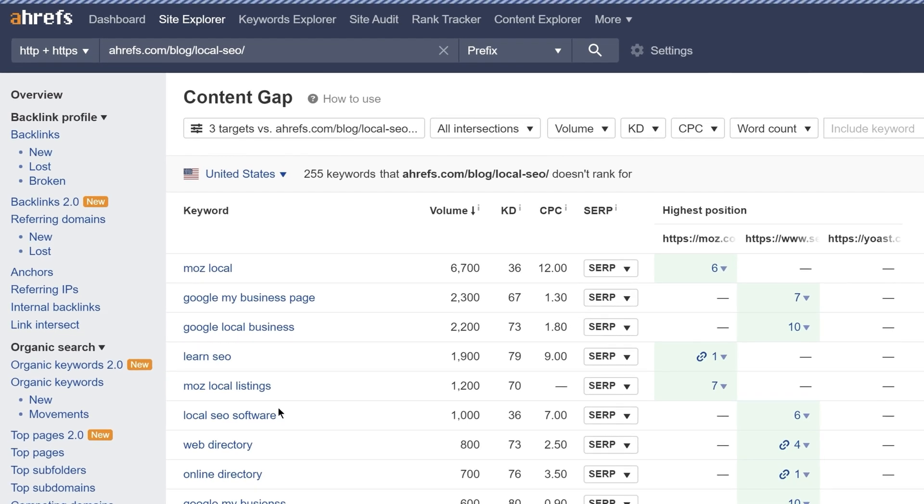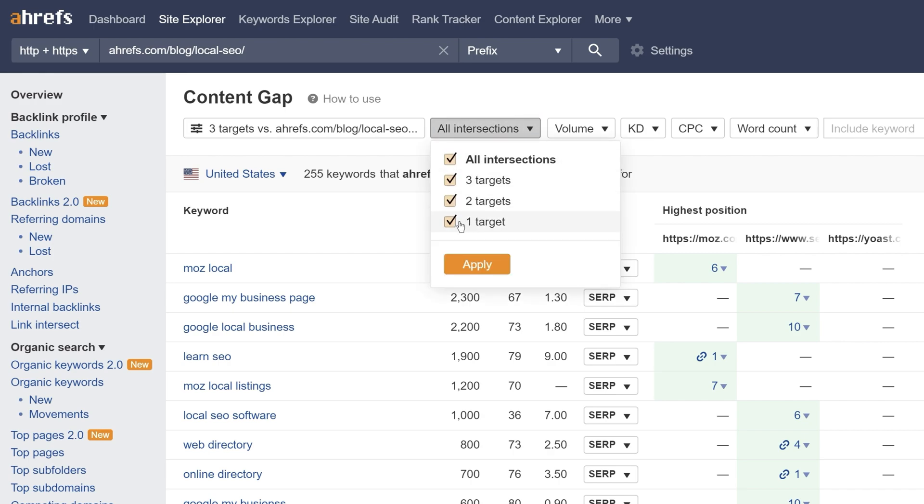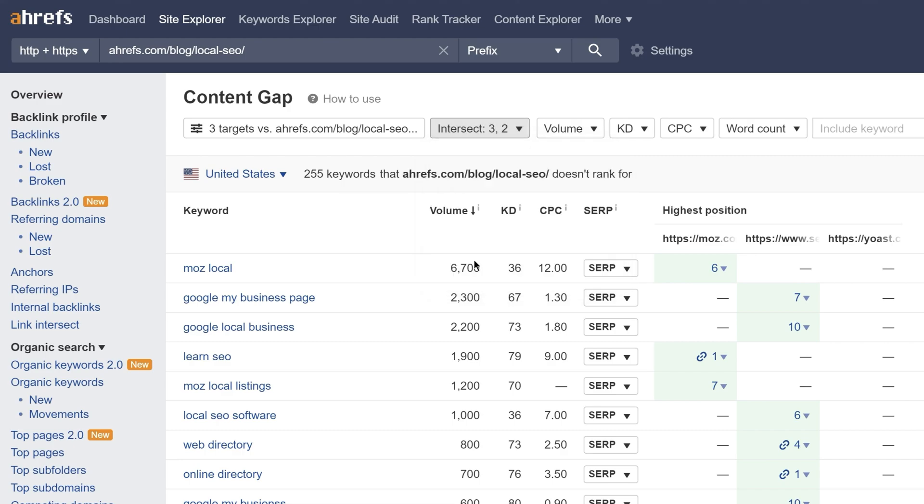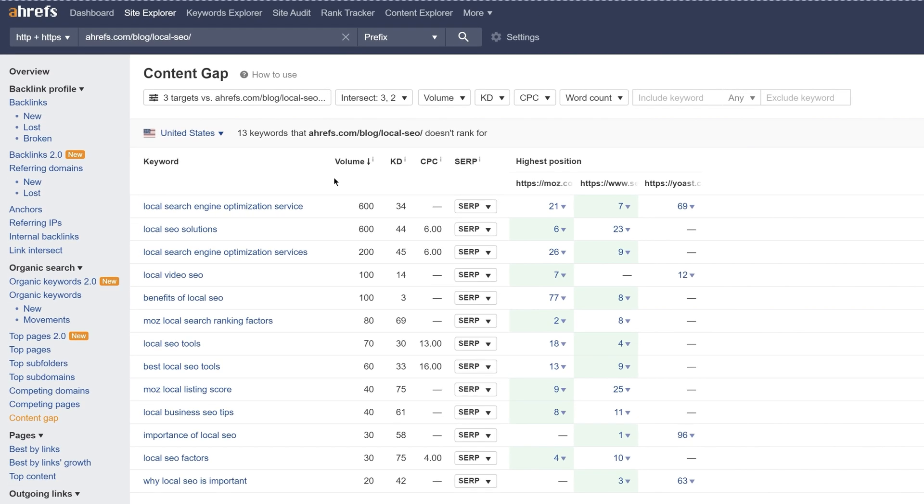Now, to narrow our results to the most relevant keywords, let's set the intersections filter to only show keywords where at least two of the targets are ranking and at least one of those targets is in the top 10.